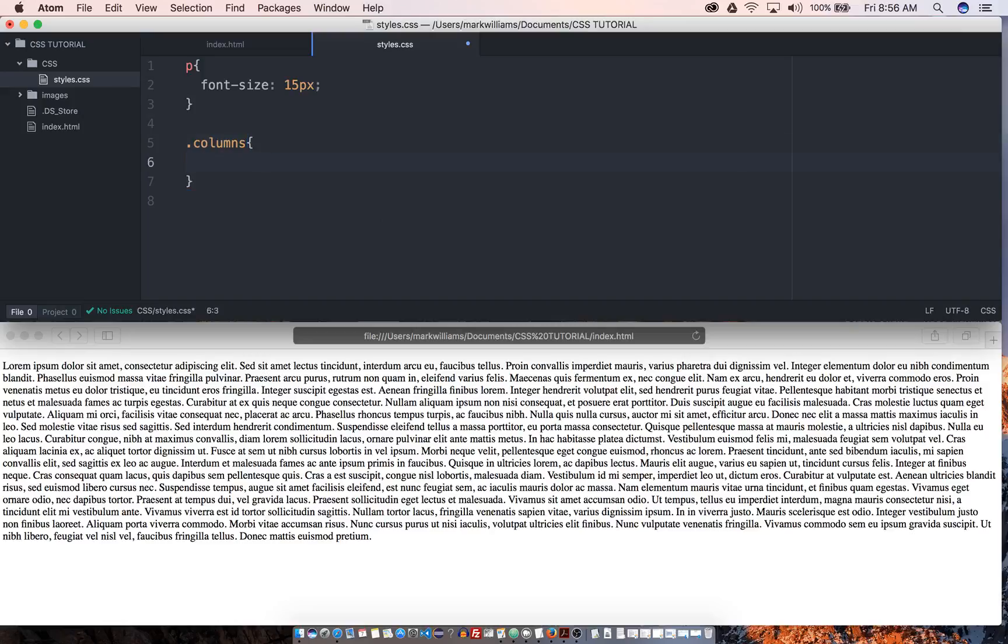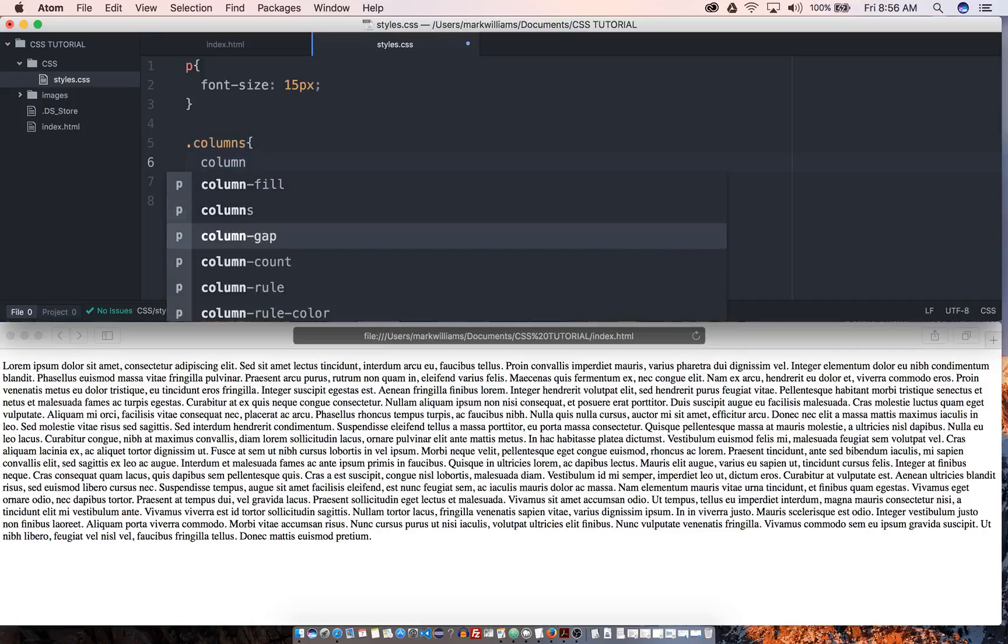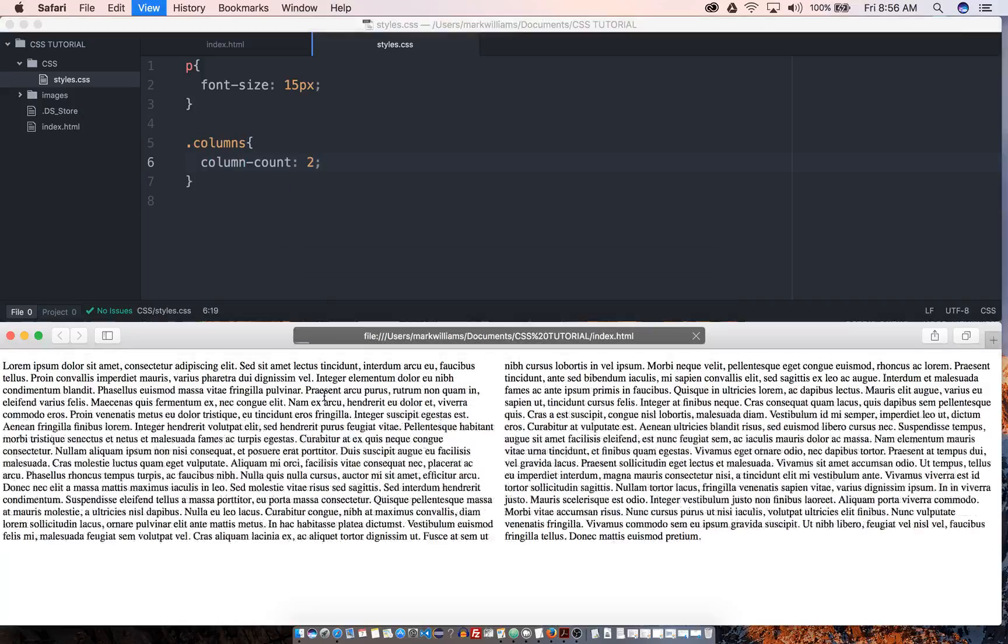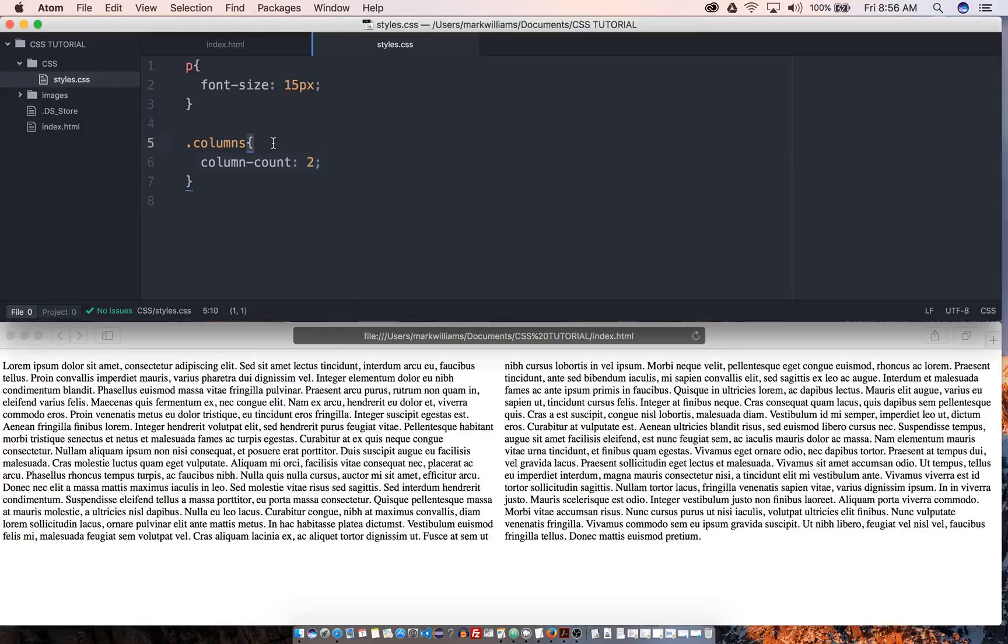So there's some ways of doing this. There's kind of a default way, right? We could go into here and do a thing called column count. We could do two. Drop down in here and we see that we split it up into two columns down here. Now that's cool and everything, but we have to keep in mind that certain browsers will do certain things differently. So we kind of have to cover our butts when it comes to it.